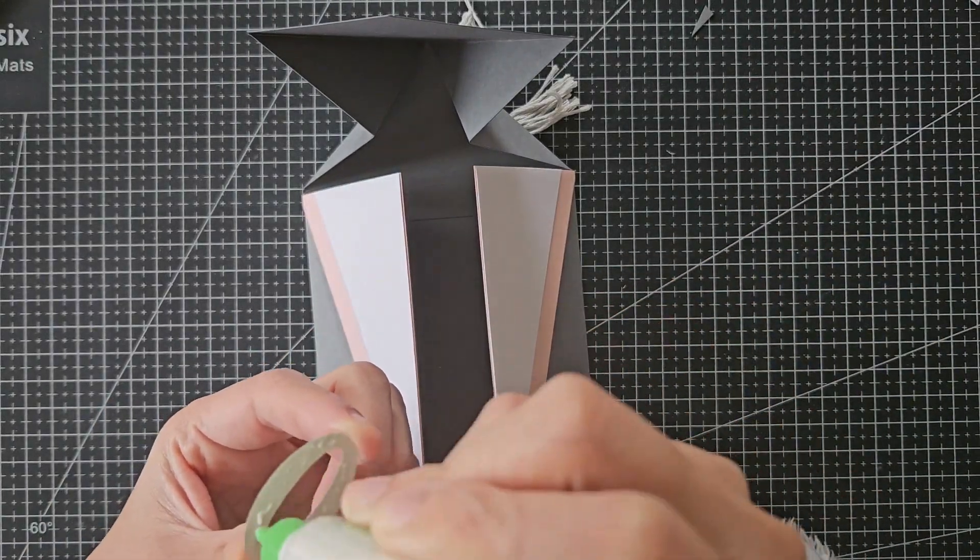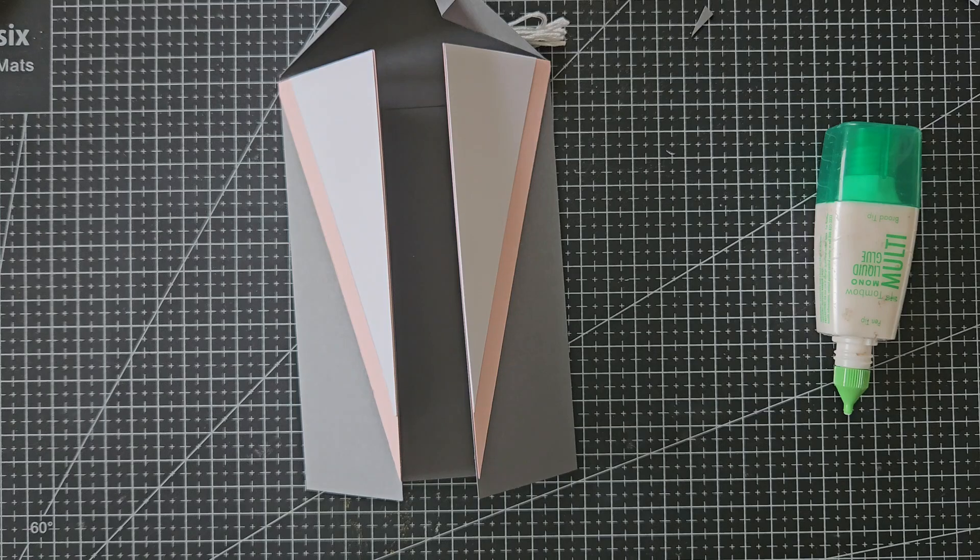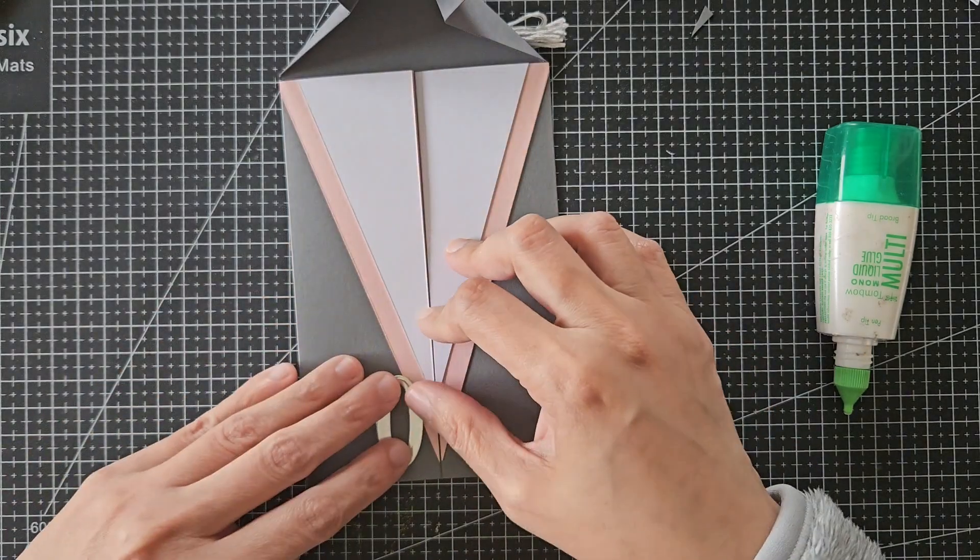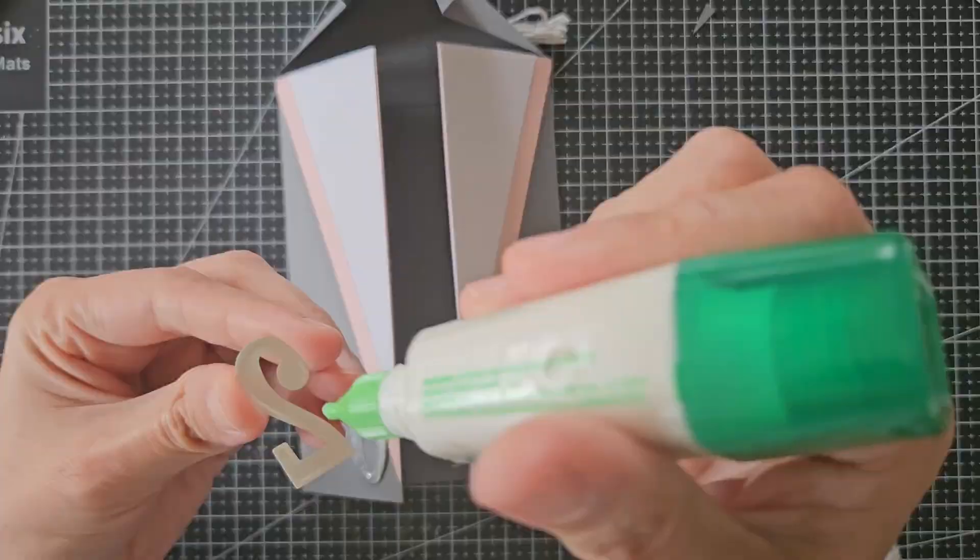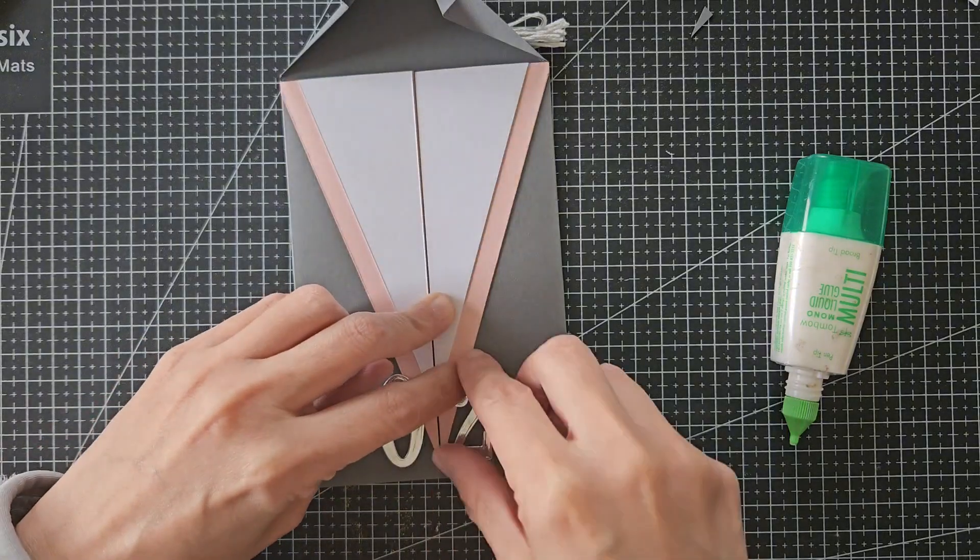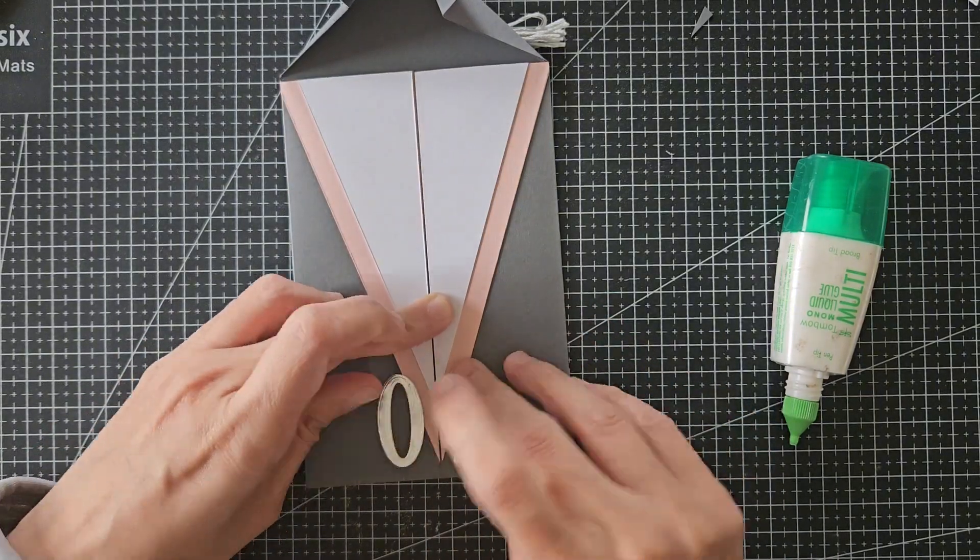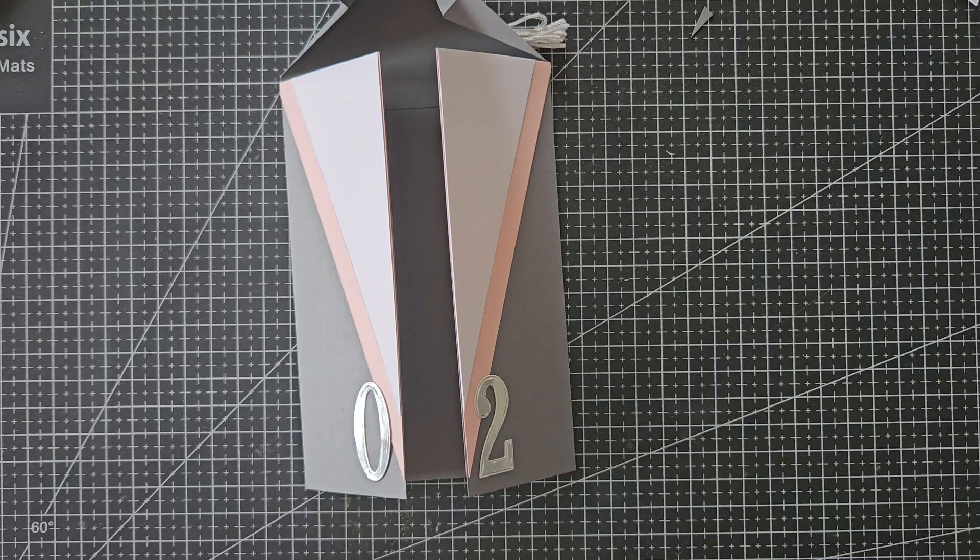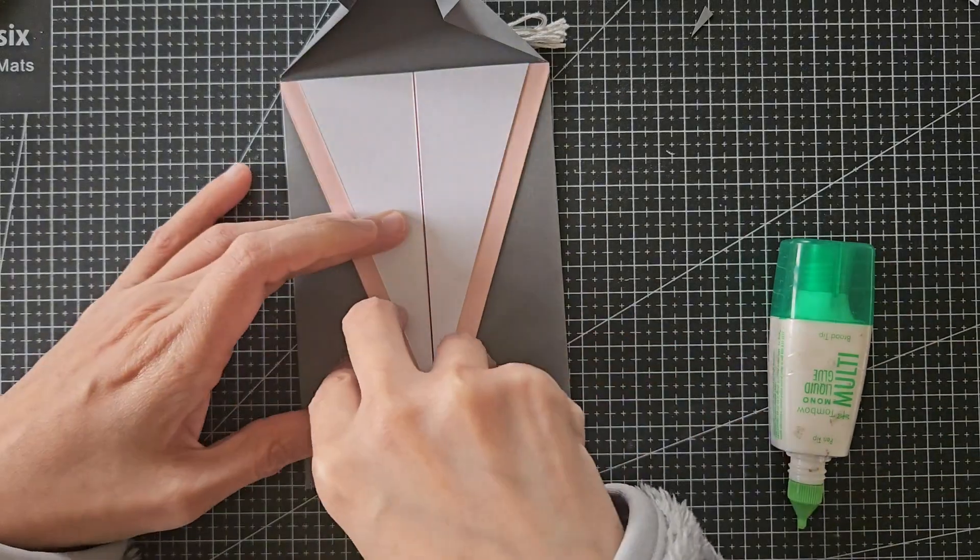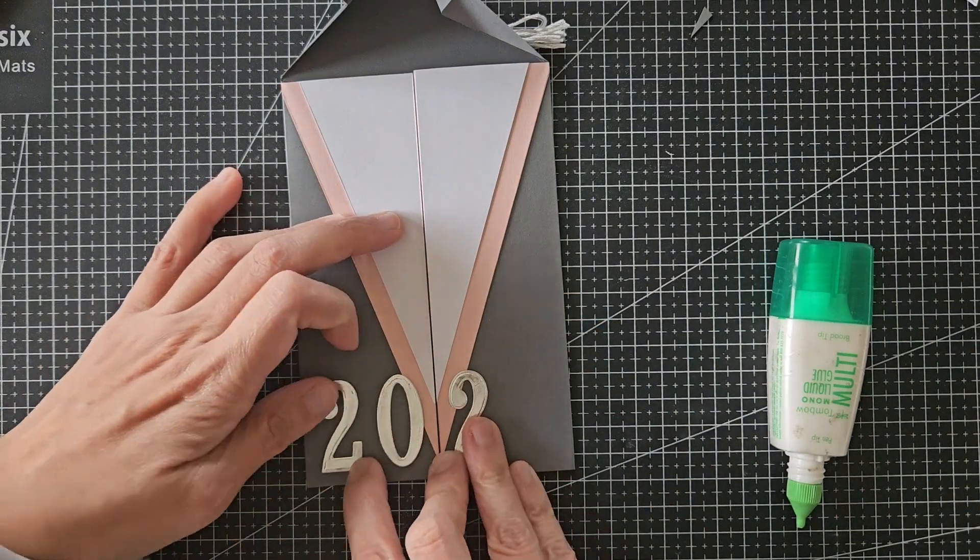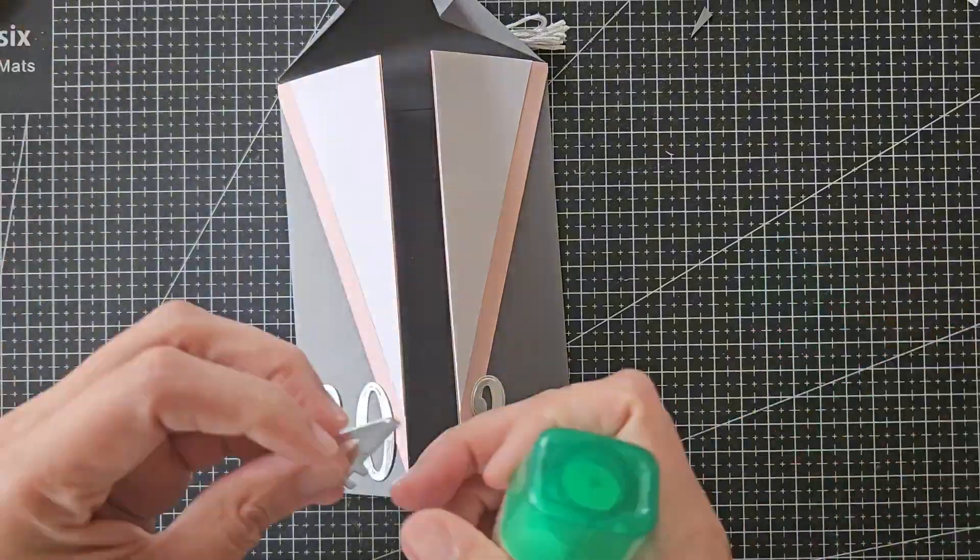Now I am attaching the year 2024 at the bottom of the graduation gown. I start from the middle just so I could adjust the spacing of the numbers better this way. You can use a ruler to make sure the numbers align, but I kind of just ballparked it this time.